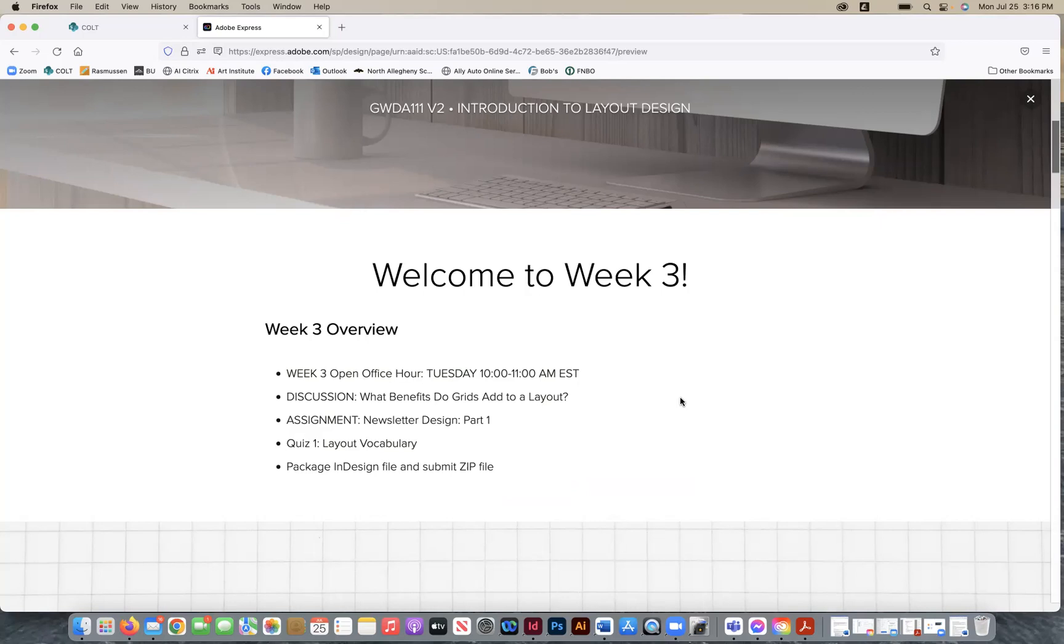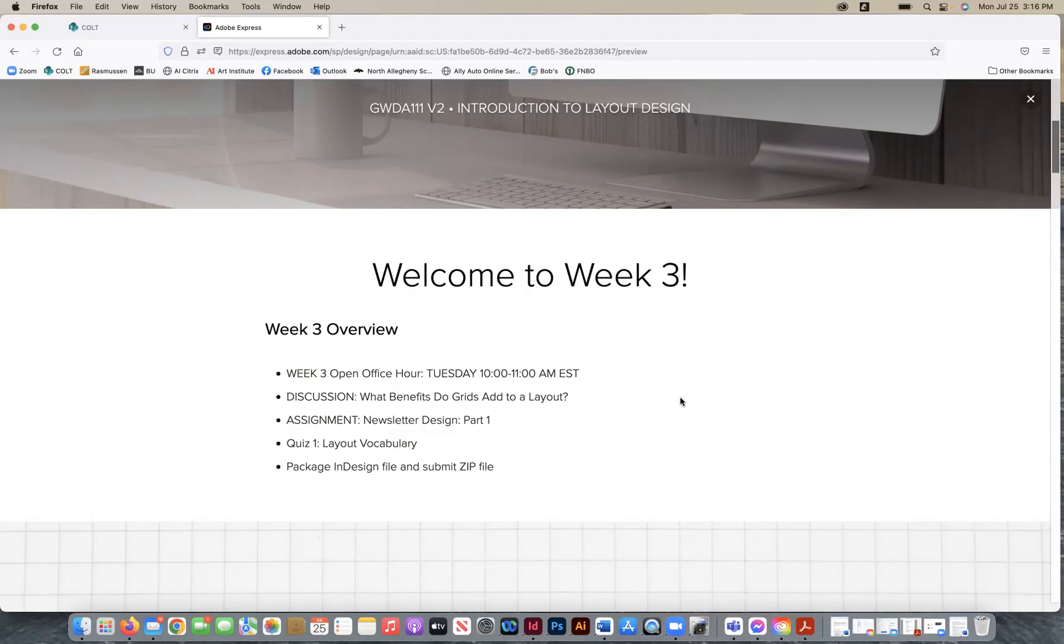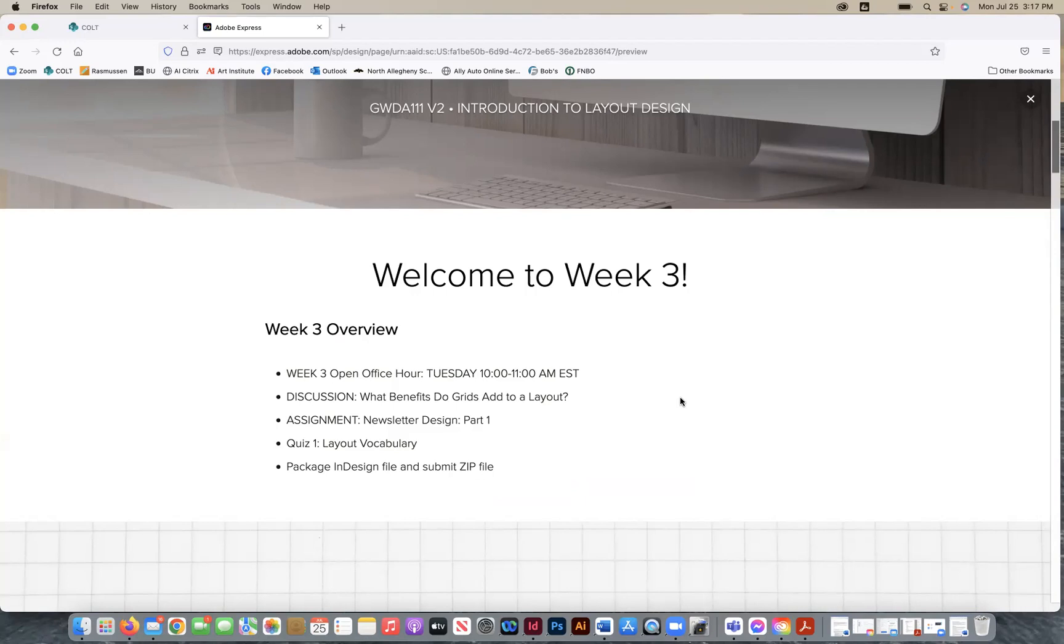We're going to be talking about your discussion, and that's going to include what benefits do grids add to a layout, and the reason why we're discussing this is because we're going to be putting this into action whenever you get into your next project, which will be your assignment part one this week: newsletter design. It's going to be a cumulative project, meaning you're going to build upon this from this week to next week. This is part one. Next week will be part two, so you really want to make sure that you complete this first part this week and submit it by Sunday so that you're not creating more work for yourself.